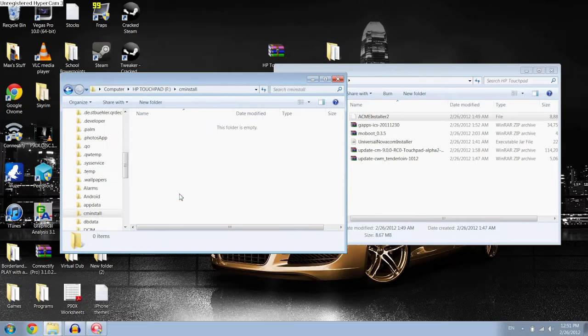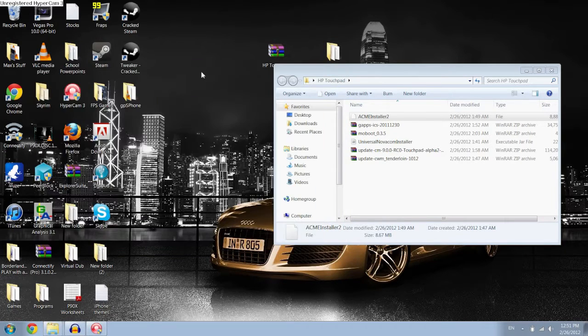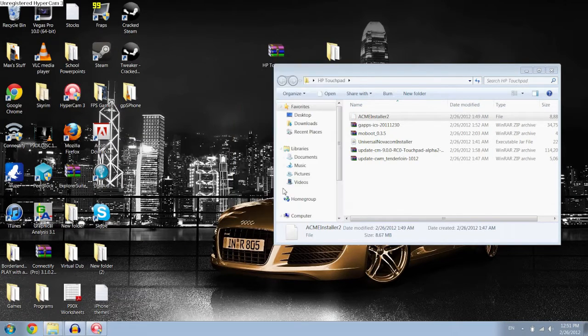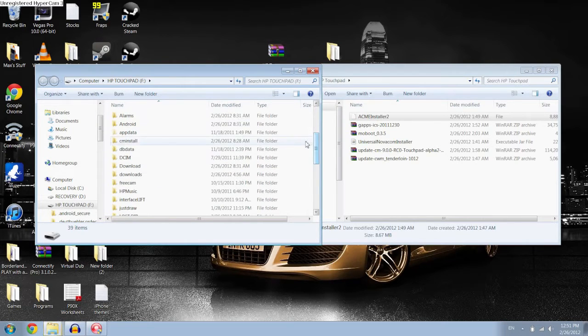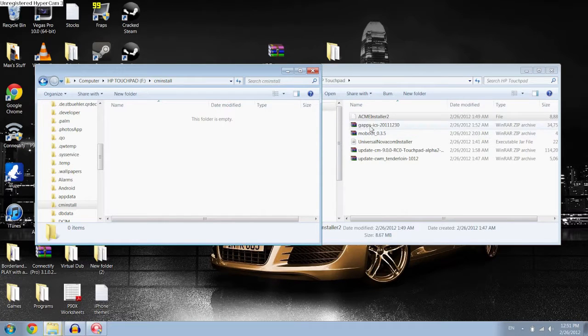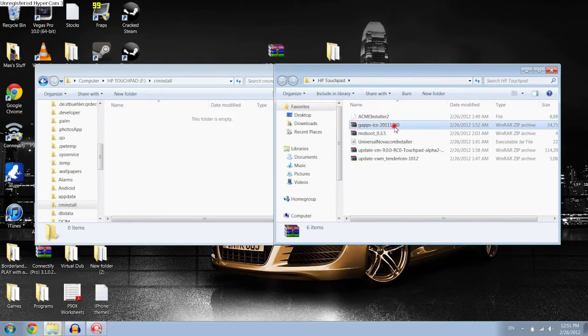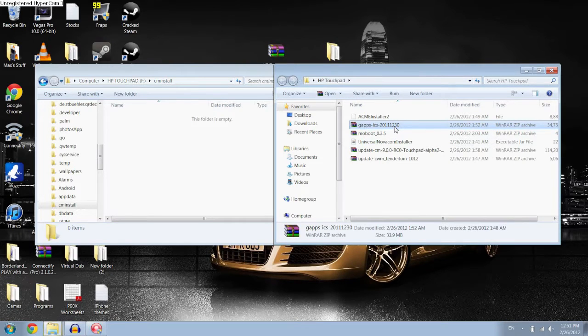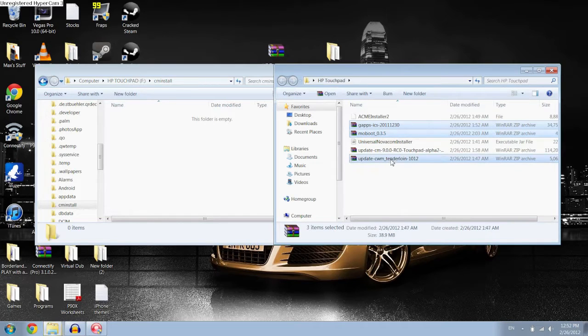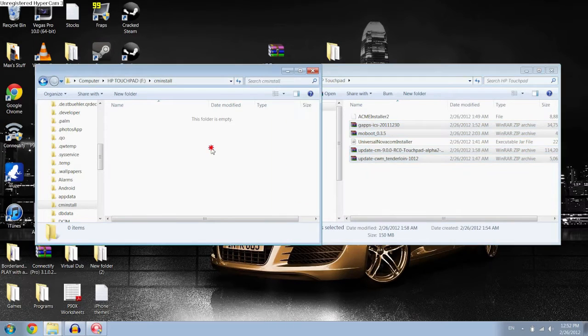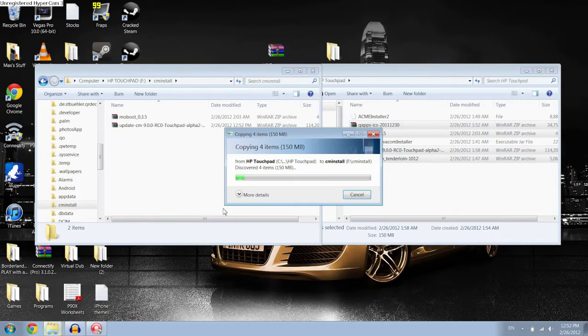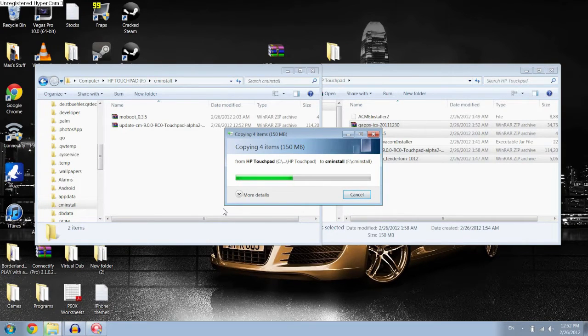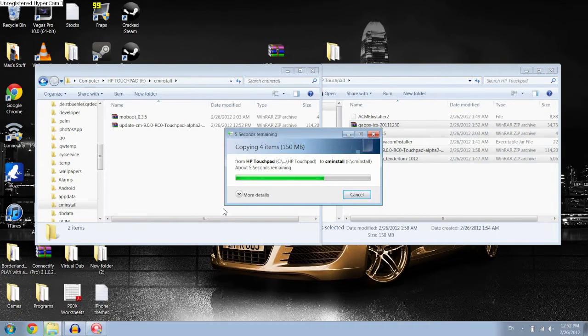And then inside, you want to, what you want to do is, my touchpad just disconnected for some reason, so that's an issue. Alright, Open Folder again, we'll go to CMInstall. And then what you want to do is copy gapps, we'll just copy them, select them all at the same time, gapps, moboot, clockwork, which is the tender line right here, and then the actual CM9 file, and copy them, and paste them inside CMInstall. Make sure that they are all still in their zip files, because the actual installer, the Novacom installer, will unzip them itself later, and this will not work if you unzip them first, so make sure you leave those four files zipped.